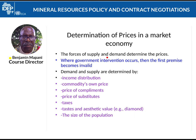Supply and demand are determined by income distribution and by the value of a particular commodity. For example, gold has a high price, diamonds an even higher price, and iron has a very low price because it is in abundance. They are also determined by the price of complements — what other things go with that particular commodity — and by the prices of substitutes.